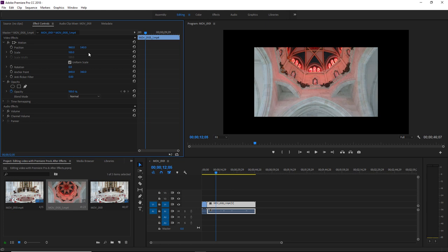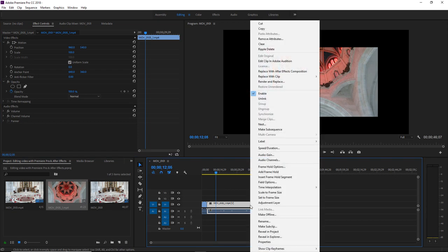Basically dynamic link allows us to work on Premiere Pro footage directly inside After Effects. And any changes we make to that footage in After Effects will automatically be updated back in Premiere Pro. So I'm going to right click on the clip in my timeline and select replace with After Effects composition.